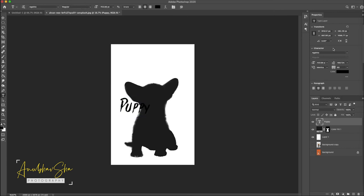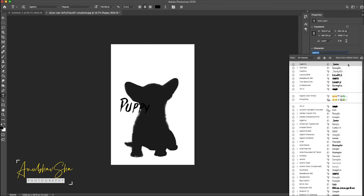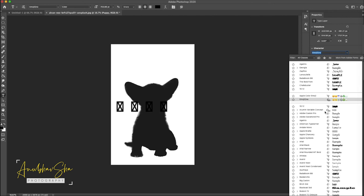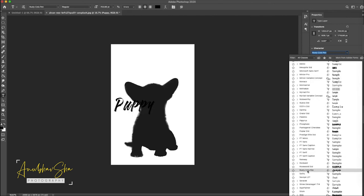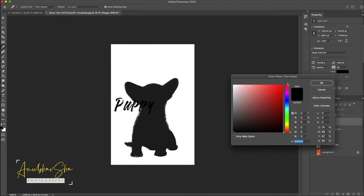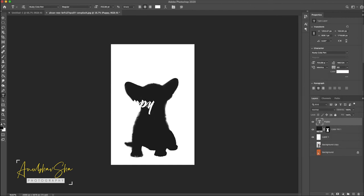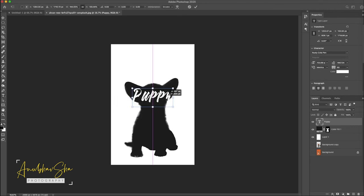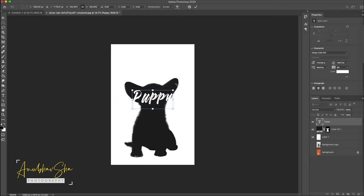We will just change the font. Although this font is also very good, we are going to use another font which will give very good effect on this particular purpose. Rusty Cola Pen. We will fill it with the white color, press OK and just do command T to transform and adjust the text as per your requirement.